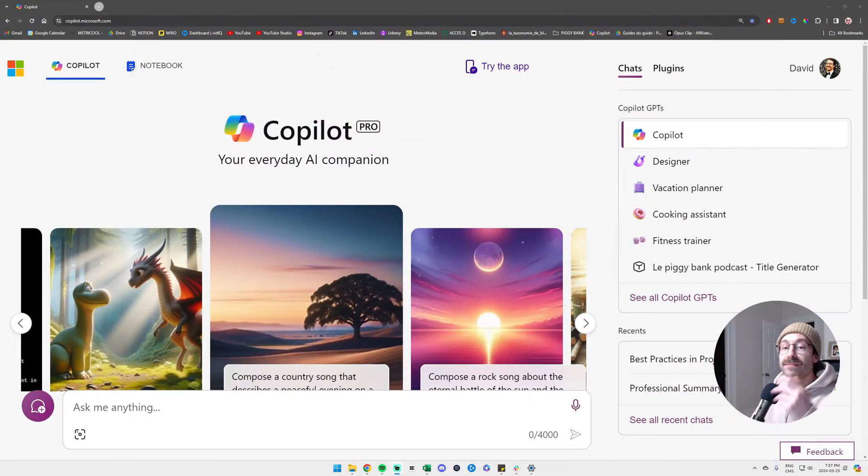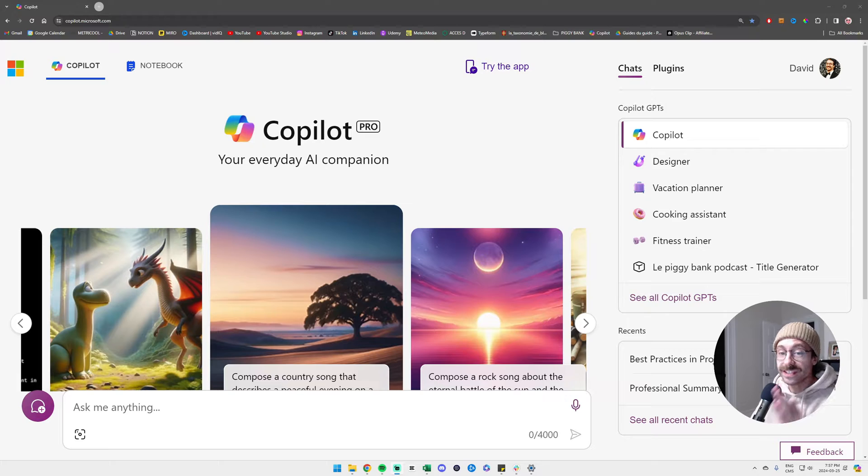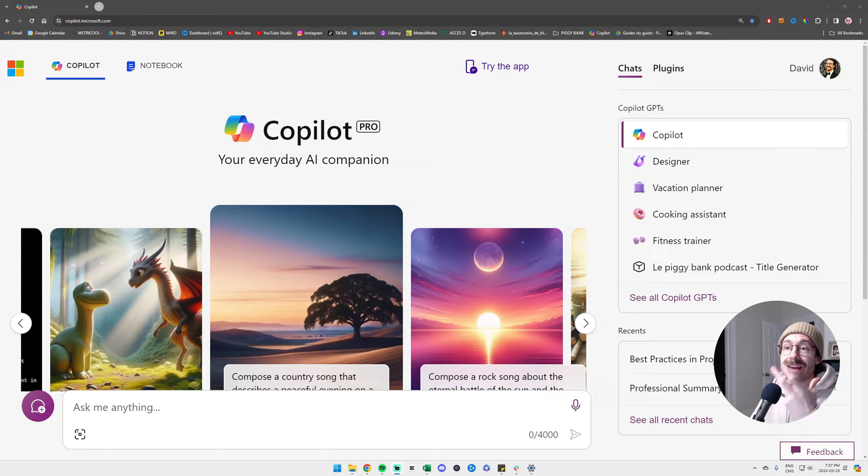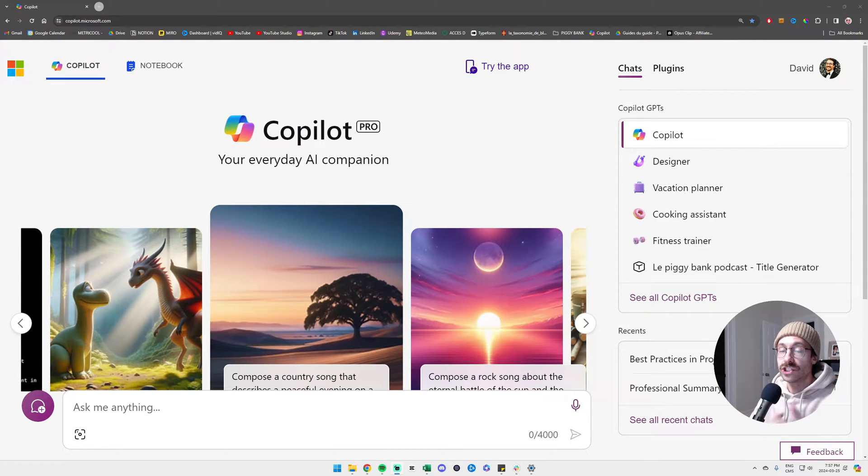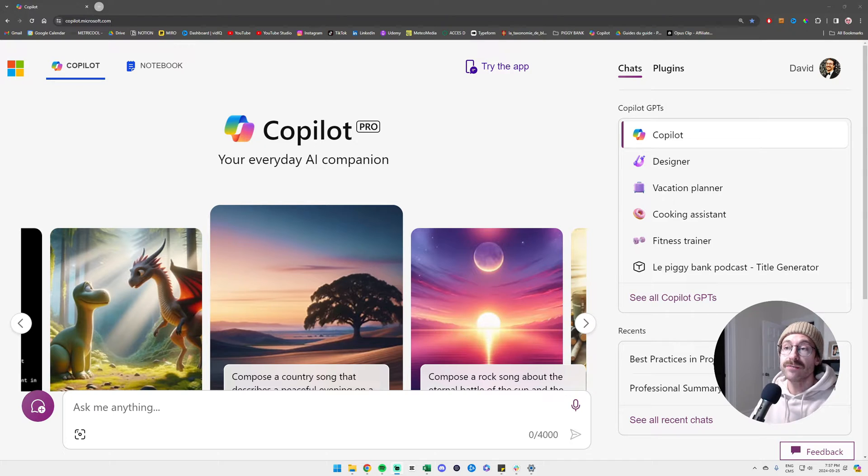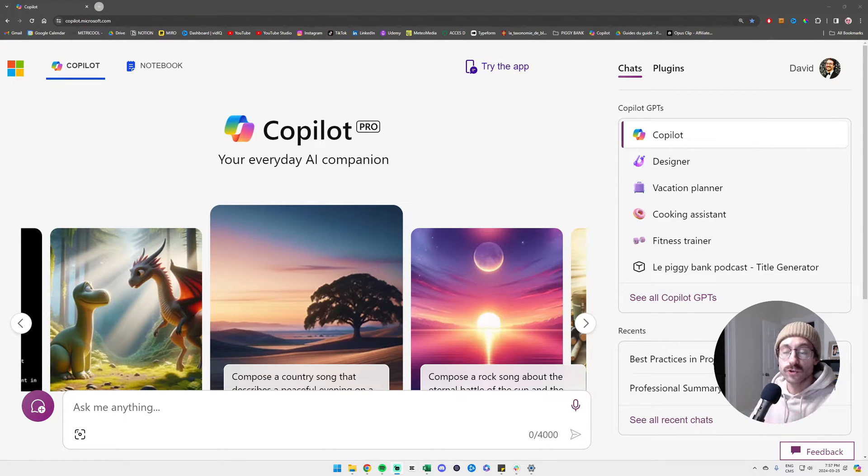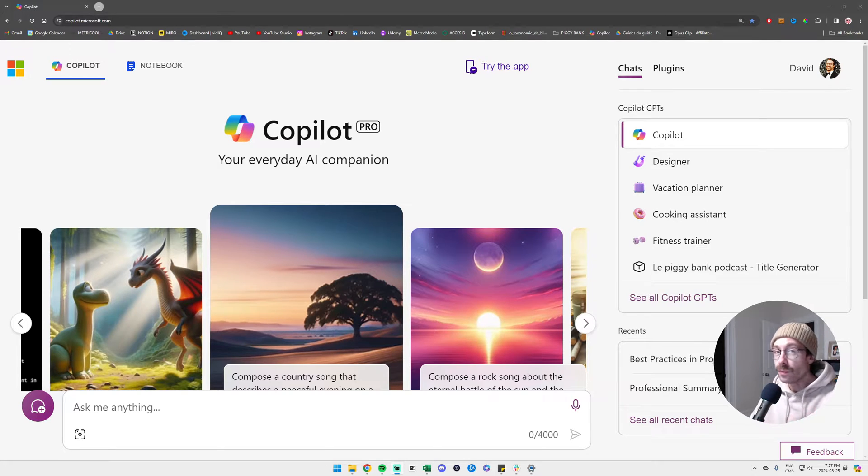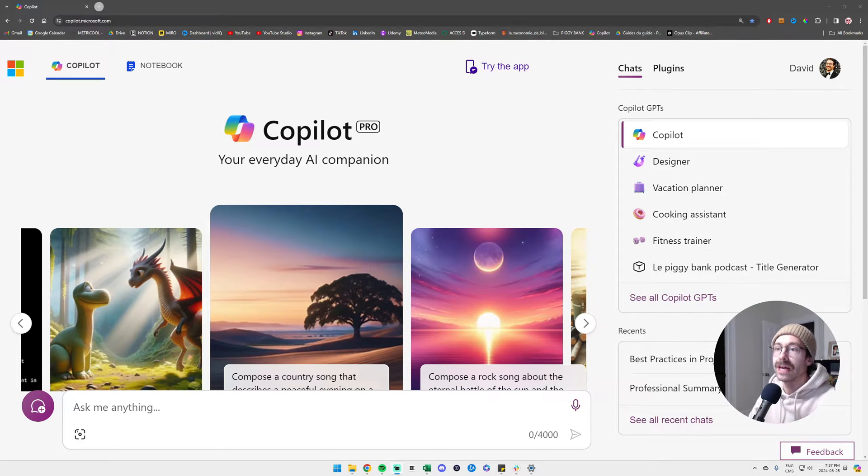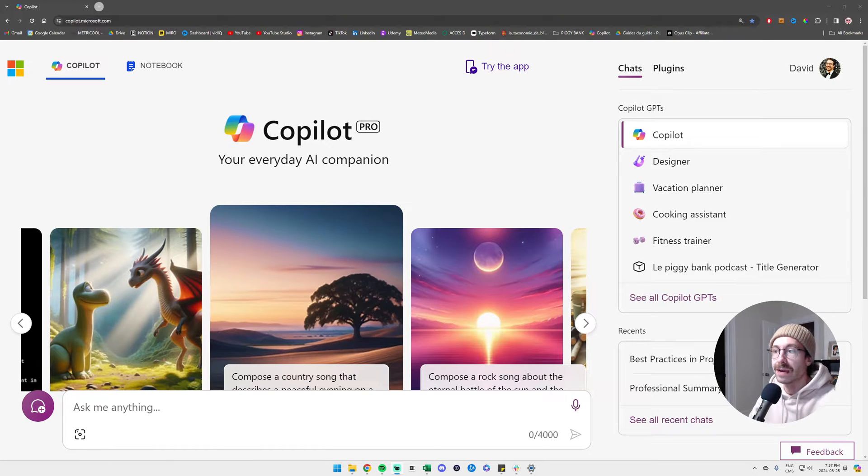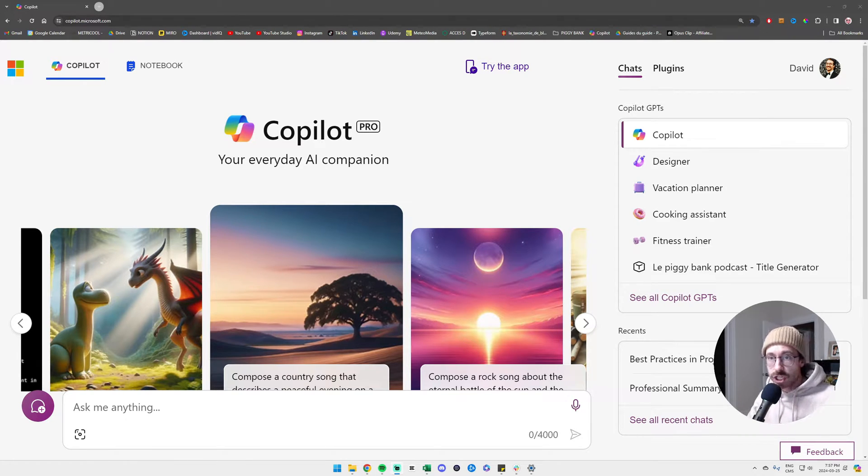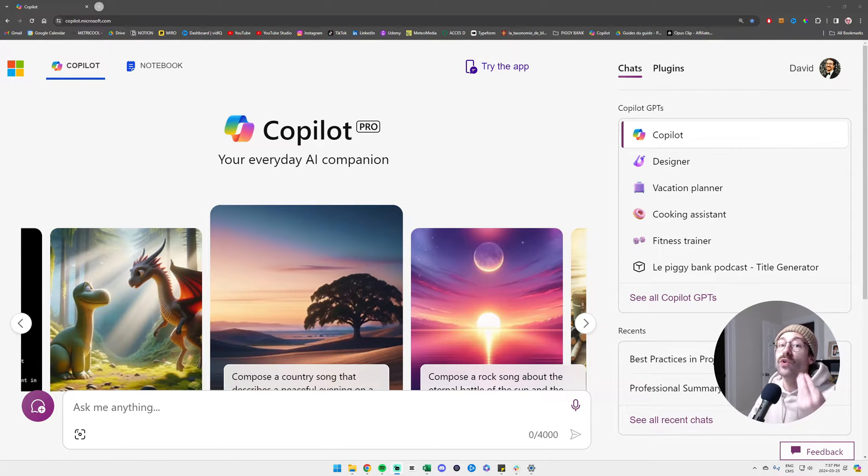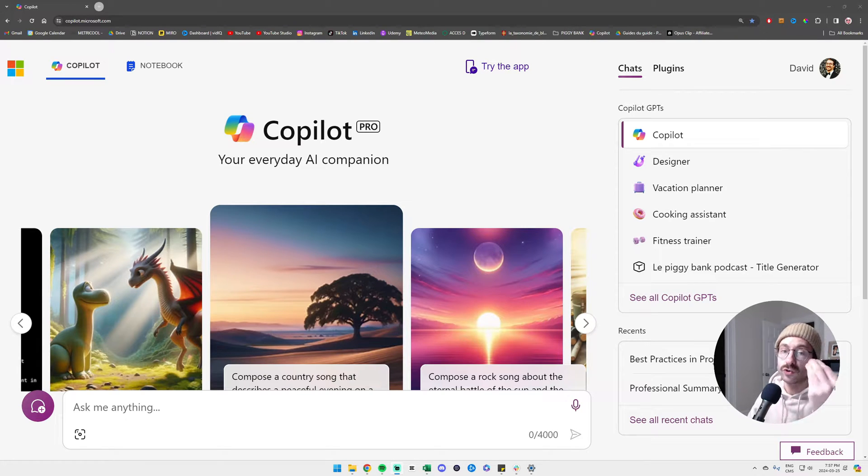I am now in Copilot and the first thing I want to show you is to make a custom GPT. GPT stands for Generative Pre-trained Transformer. In other words, we will give custom instructions to Copilot. So when we have a repetitive task to do, like writing emails multiple times or calculating some specific ratios, we don't have to always give back the context to Copilot.